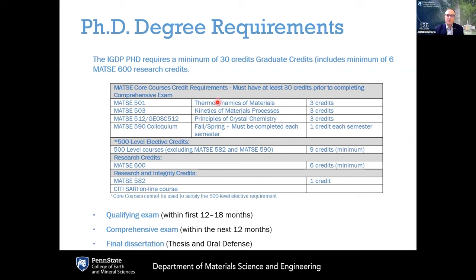Our PhD program requires a minimum of 30 graduate credits, including three required core courses. In the fall semester you take Thermodynamics of Materials (MATSC 501), taught by Professor Dabo, an outstanding lecturer and researcher. In the spring you take Kinetics of Materials Processes, which I teach, and MATSC 512, Principles of Crystal Chemistry, taught by Dr. Susan Trolier-McKinstry, who has written the textbook for this course.